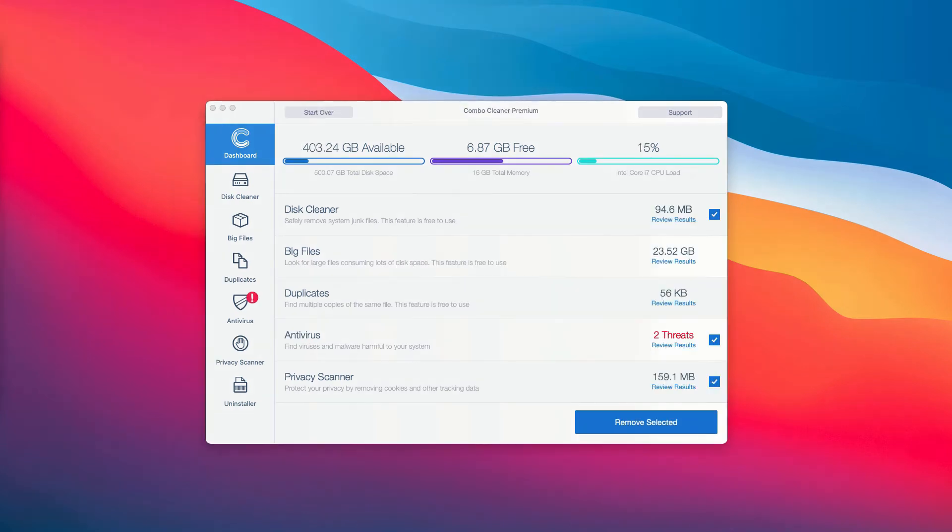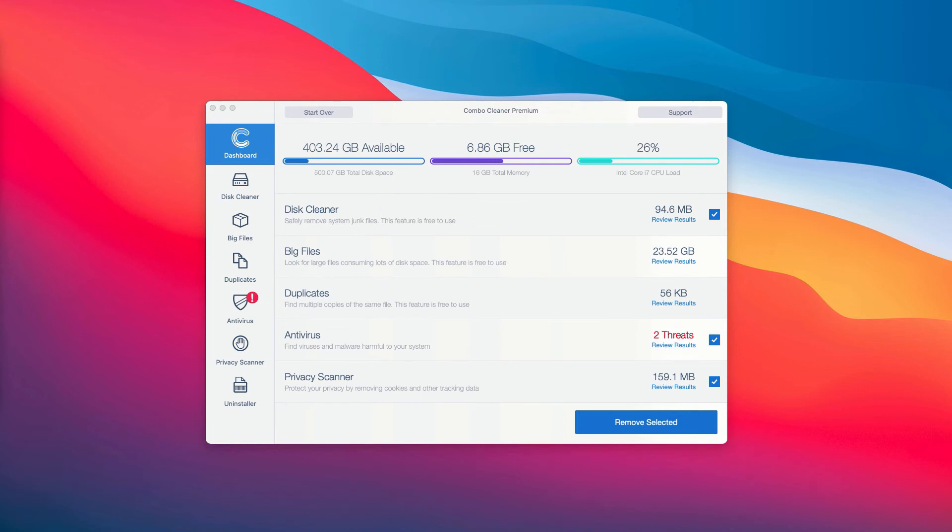This is the end of scanning by ComboCleaner Antivirus. At the end scan, the program gives you the detailed summary of all the threats that were found during the scanning.